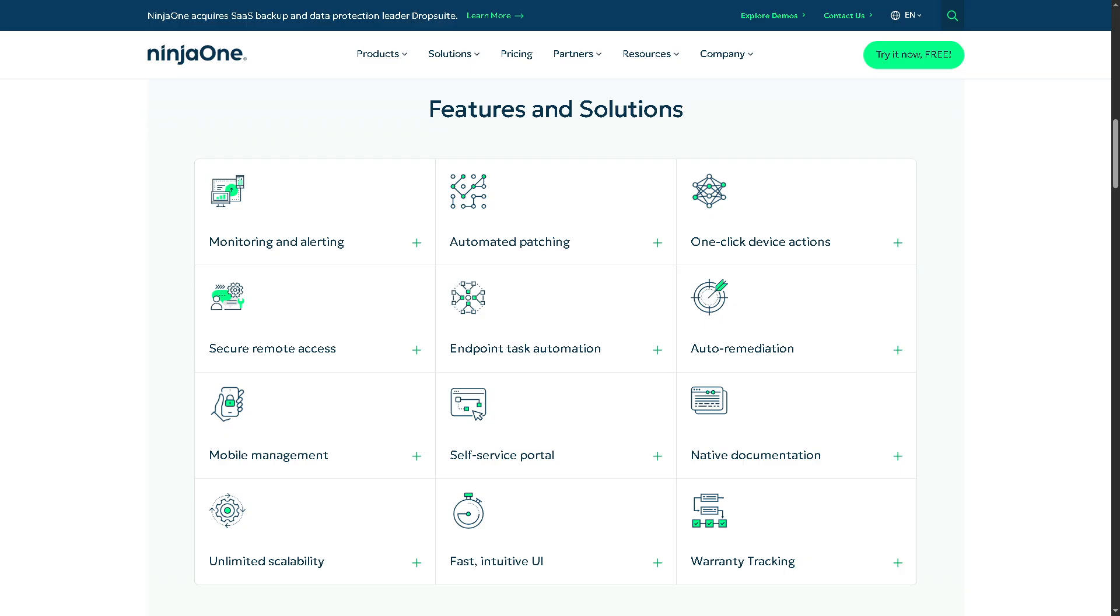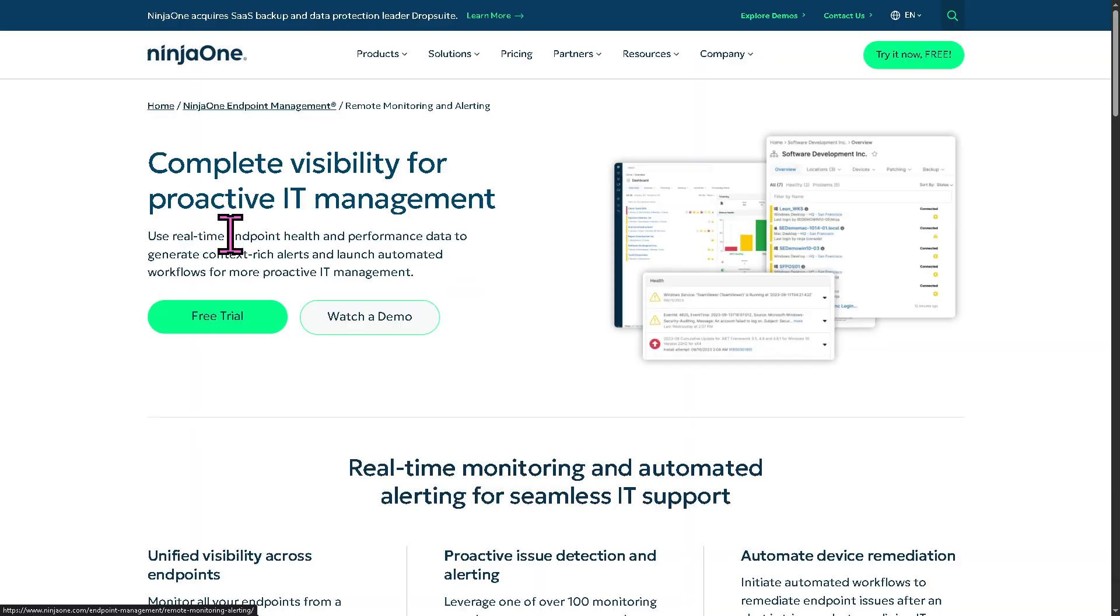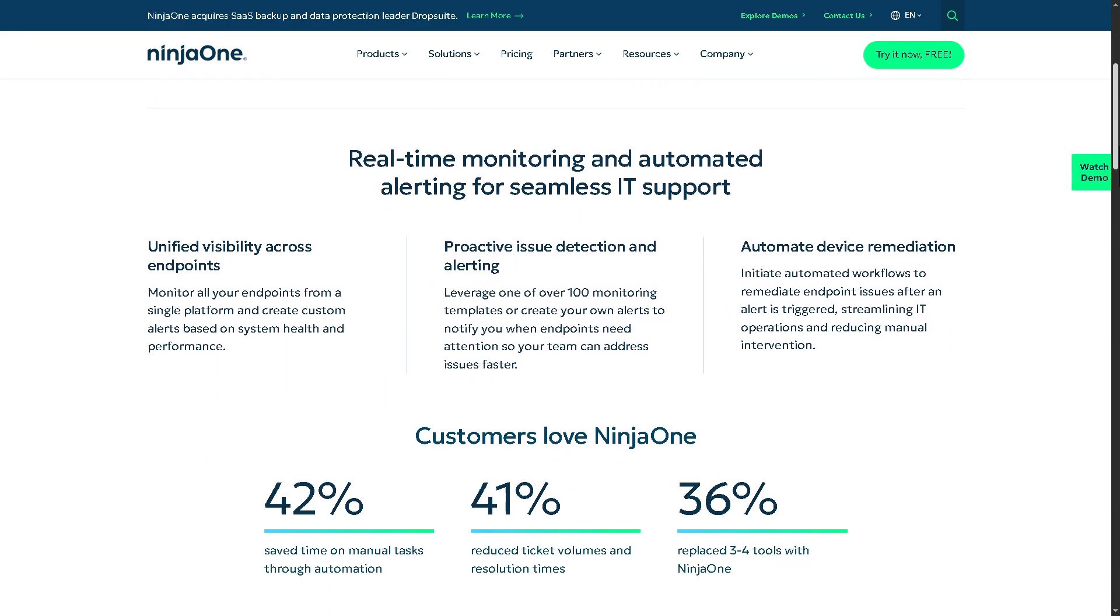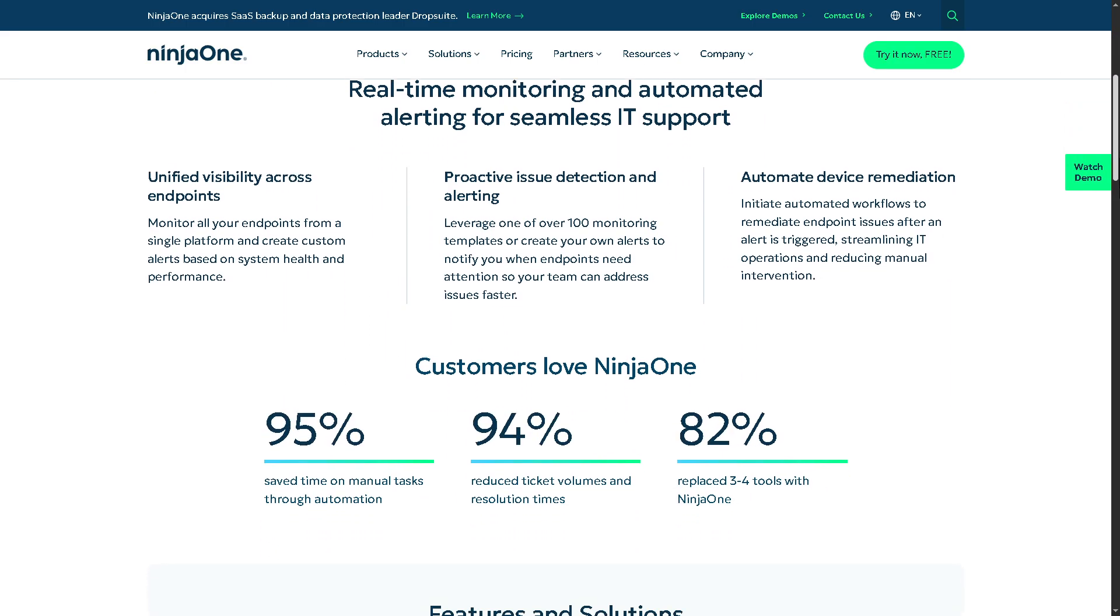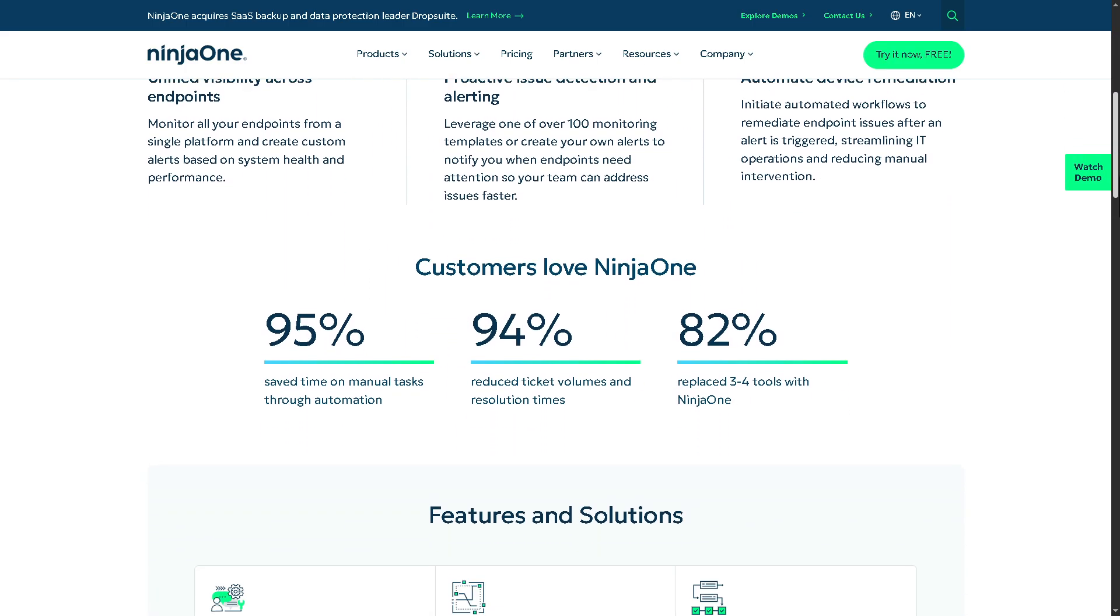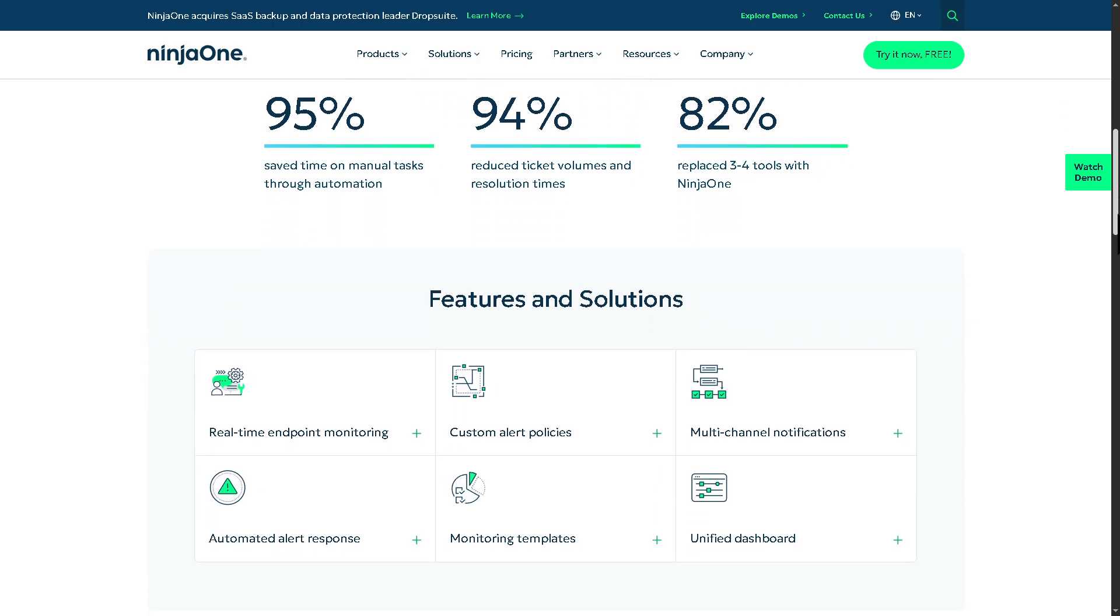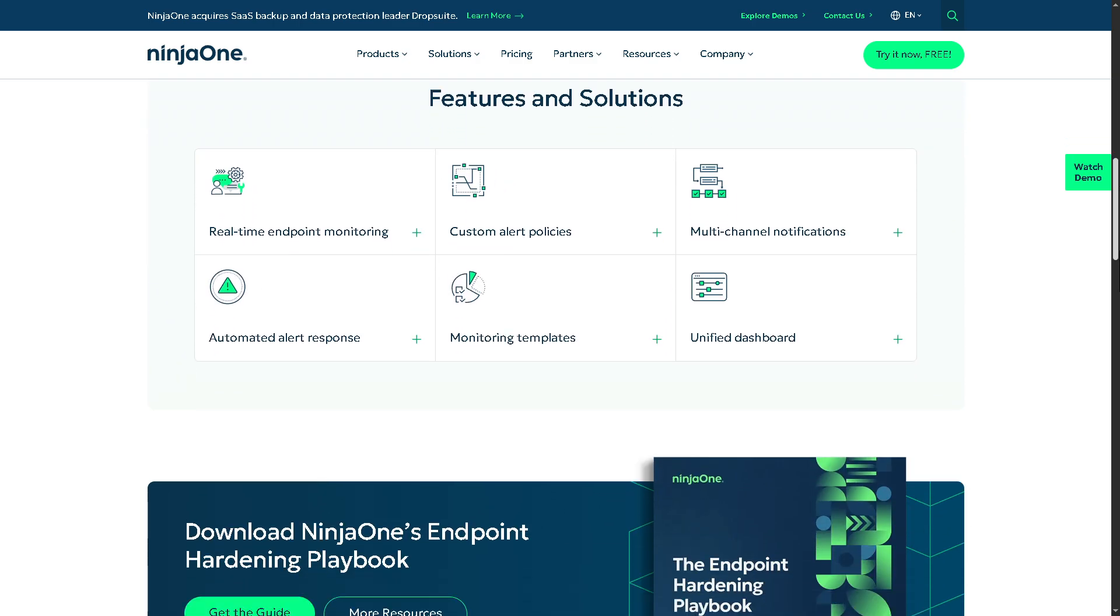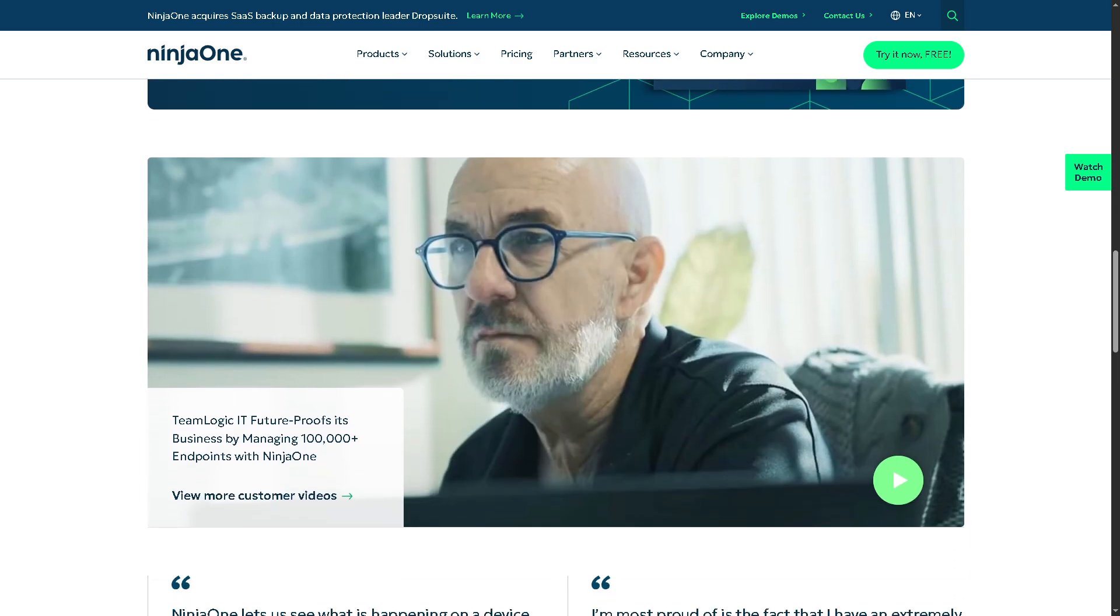Number one is going to be the monitoring and alerting. So with this, it continuously keeps track of endpoint health, performance and status. So if something goes wrong, like high CPU usage, low disk space, or a service failure, technicians are instantly notified via alerts, allowing them to act before small issues turn into big problems.